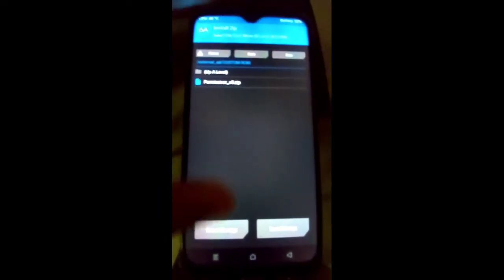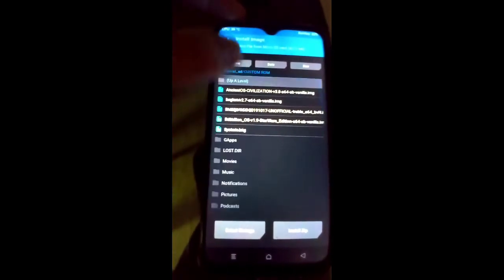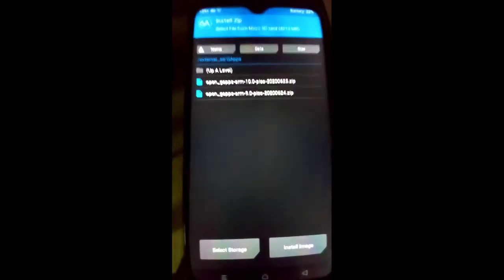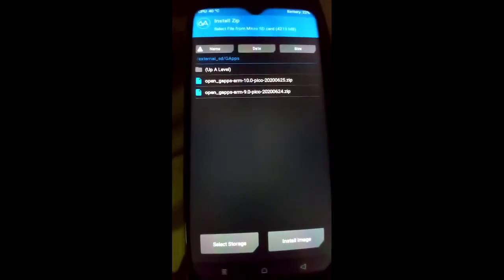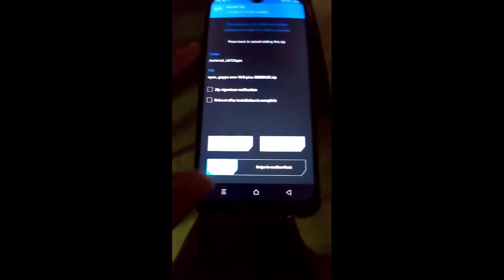Now click the Install button and select the storage where you copied your GApps. I copied it to the SD card. Select the GApps folder, click Install ZIP, and click OpenGApps ARM 10.0 Pico because my architecture is ARM. If your architecture is ARM64, install the ARM64 GApps and the ARM64 GSI file. Click ARM 10.0 Pico GApps and swipe to confirm flash.